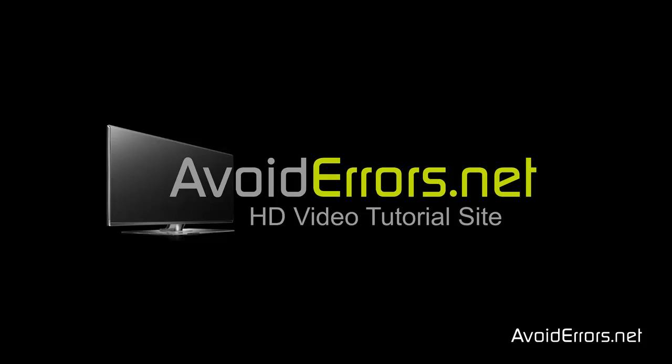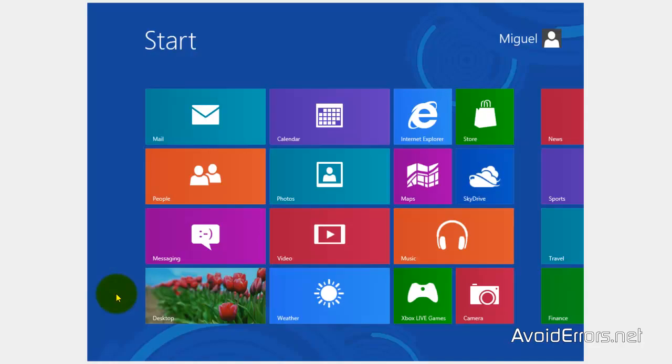Hi, my name is Miguel from Avoiderrors.net. In this tutorial, I'm going to be showing you guys how to dual boot Windows 8 with Linux Mint 13 Cinnamon.